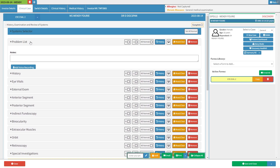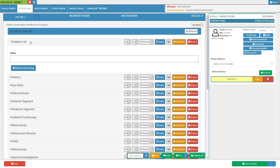Click on the problem list sub-panel. The problem list sub-panel will expand. An explanation will be given for each field and option on the problem list sub-panel.